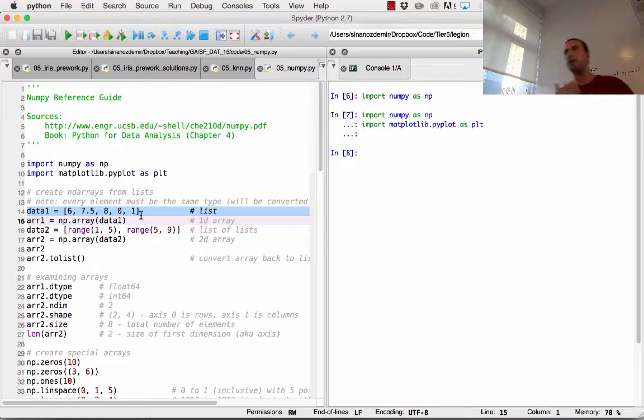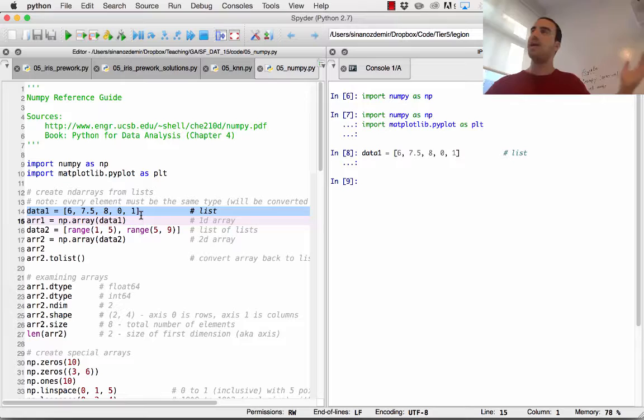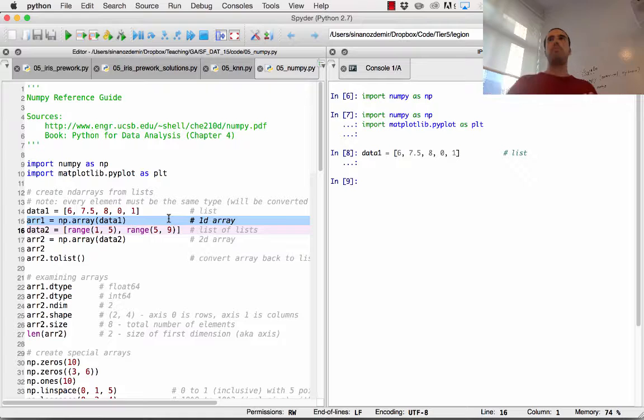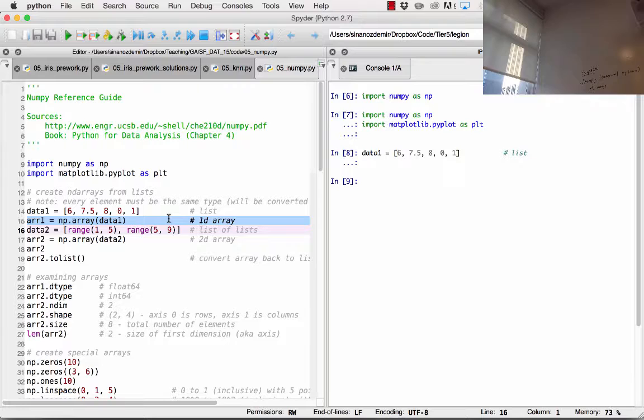The most basic organization of numbers in base Python is the list. Here I have a variable called data1, which is a base Python list containing 6, 7.5, 8, 0, and 1. The base collection of objects in NumPy is not called a list — it's called an array. If you're familiar with C or Java, arrays are all pretty much the same thing: a one-dimensional structure of elements.